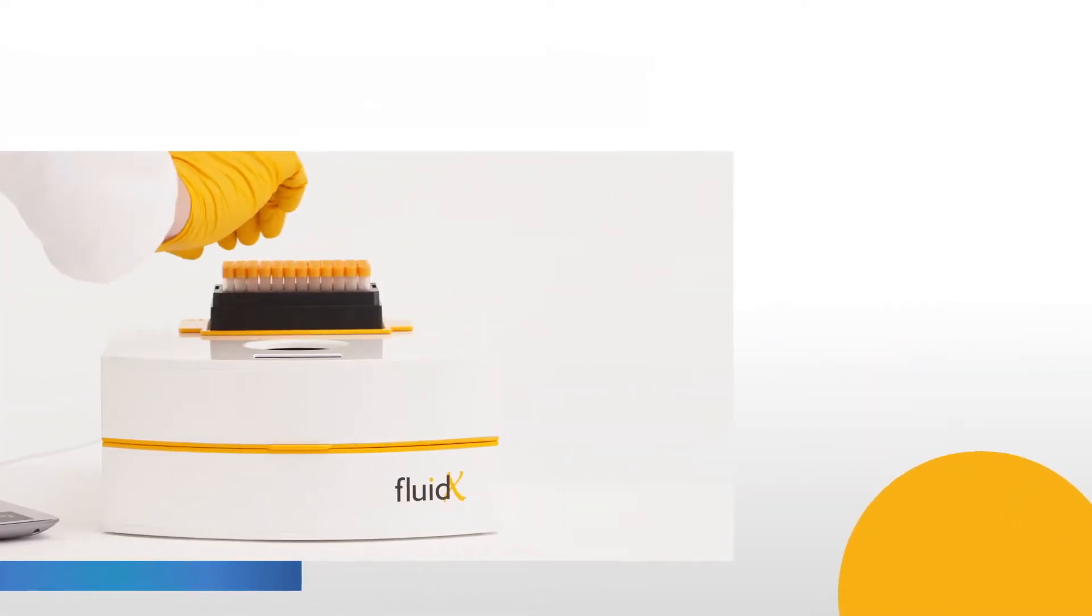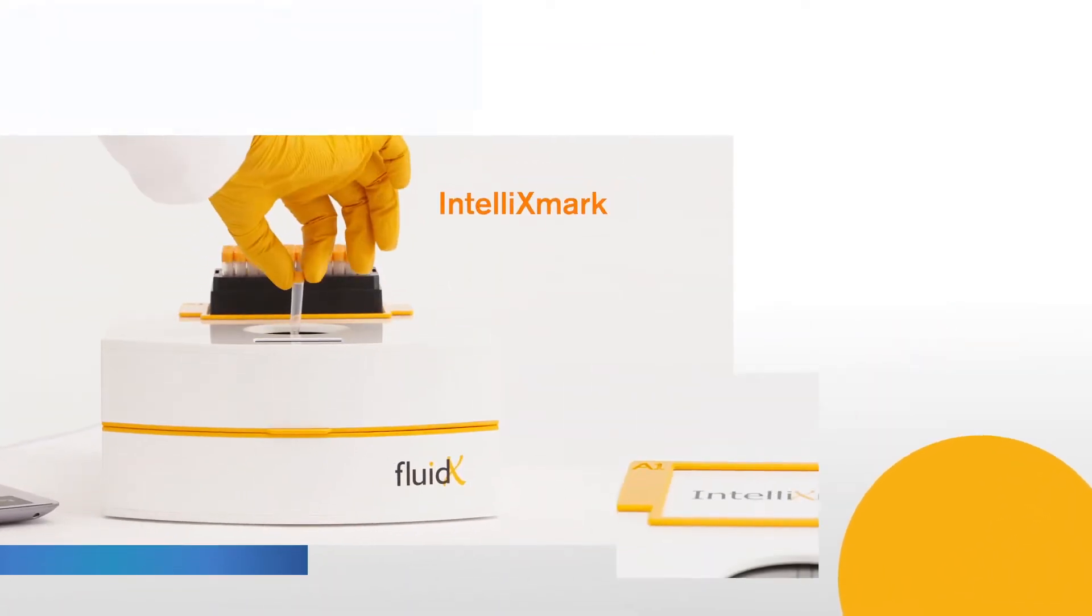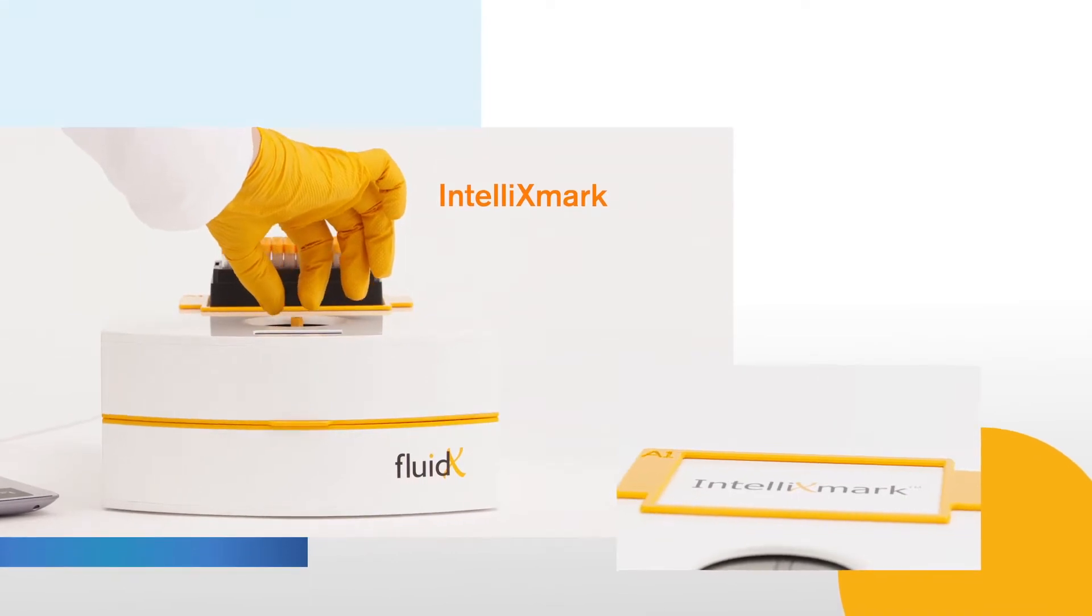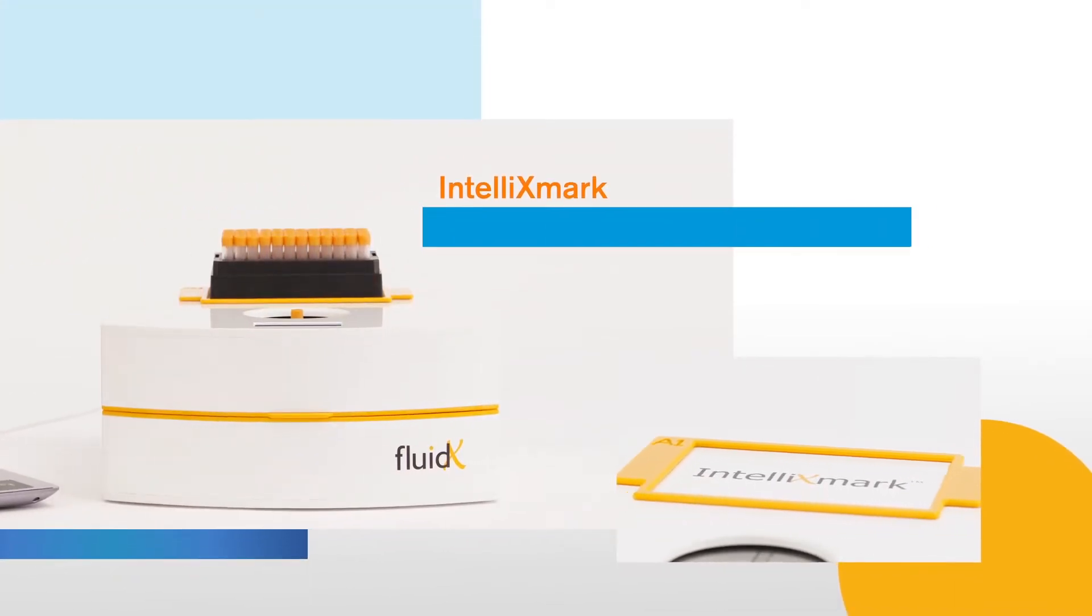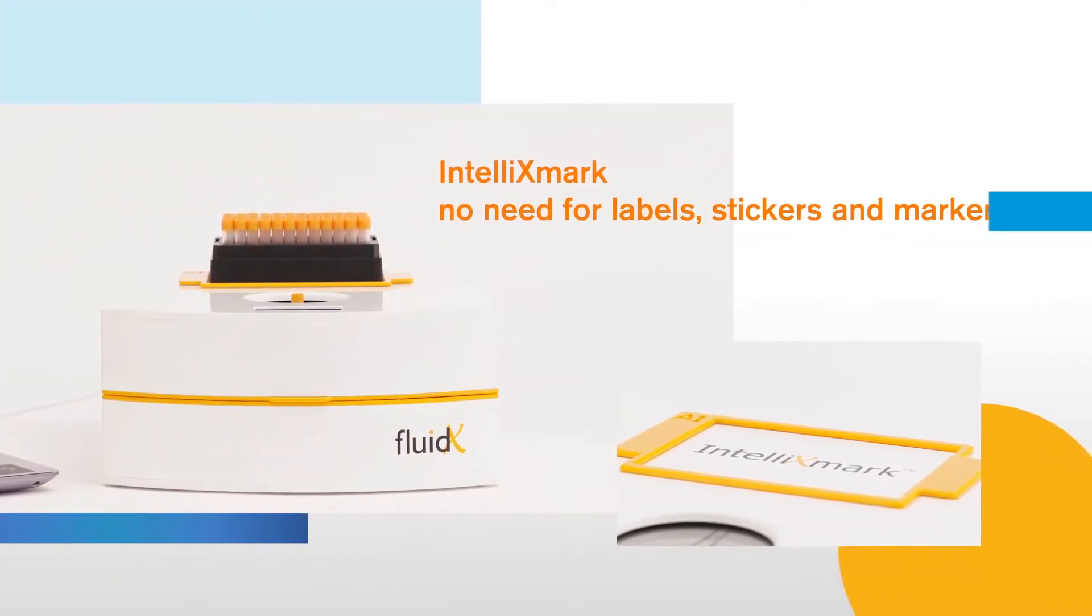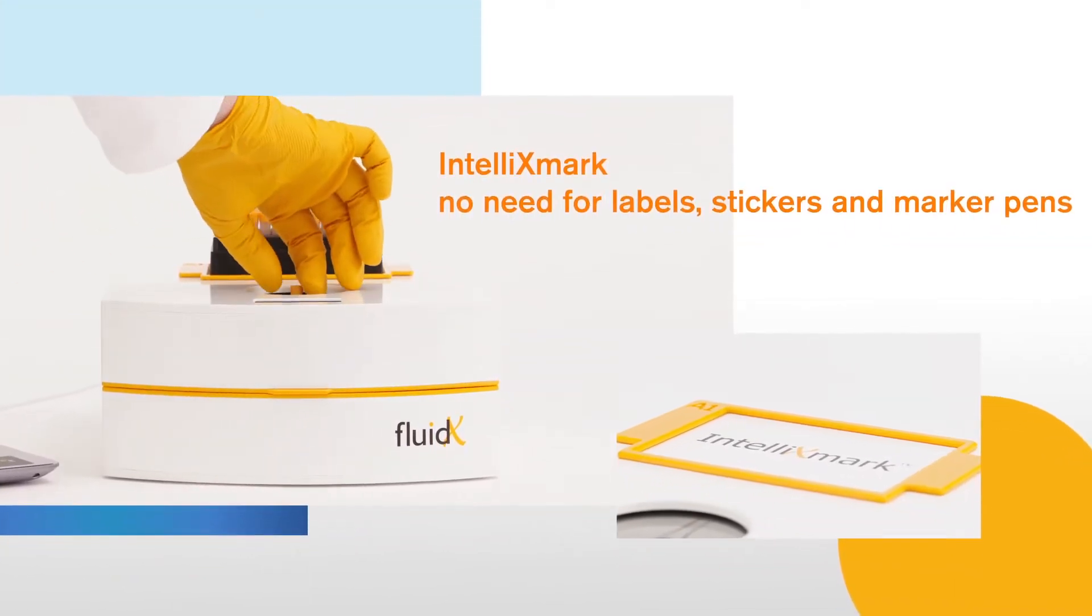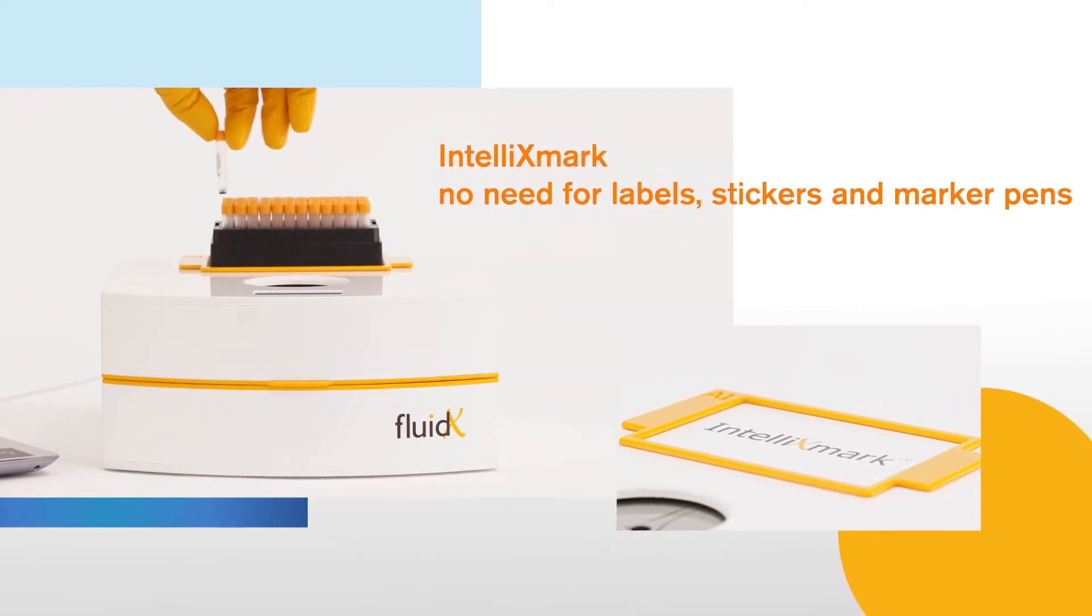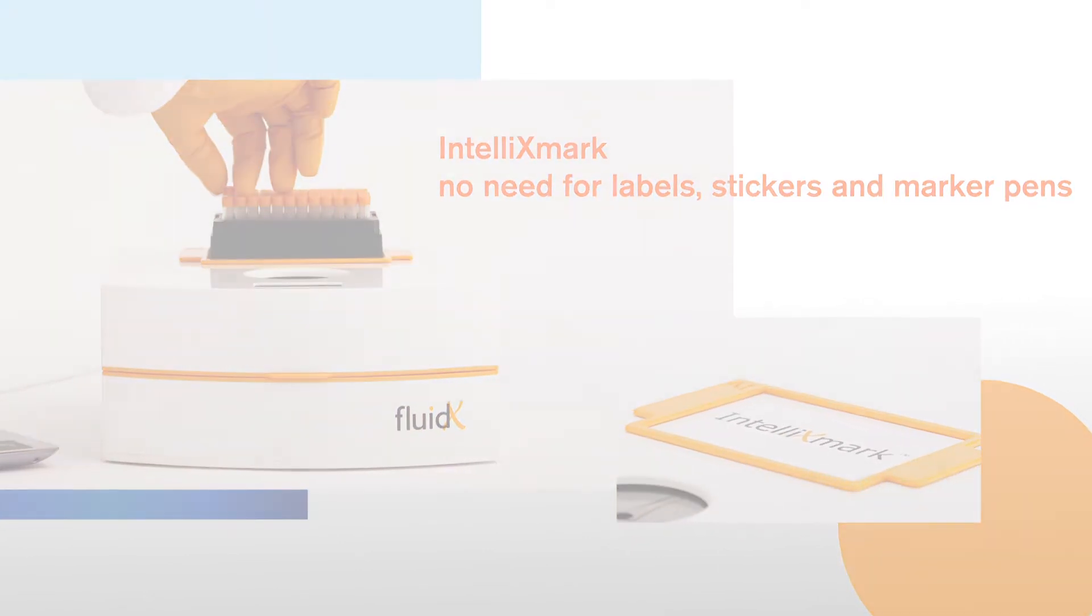In this video, we're taking a look at the IntelliXmark, our direct-to-tube marking system. There's no need for labels, stickers, and marker pens with the IntelliXmark.